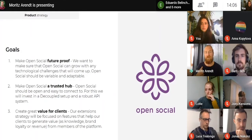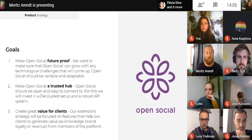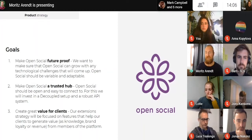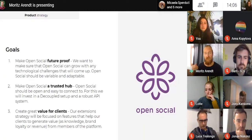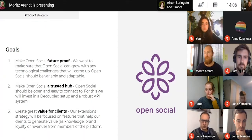There are three general things we see as really relevant goals on top of all the decisions we're making. The first is that OpenSocial has to be future-proof — we want to make sure it can grow with any technological challenges that will come. It should be flexible for site managers and for different use cases, and we also want to make the technology behind it adaptable — with decoupled, good UX, and accessibility.